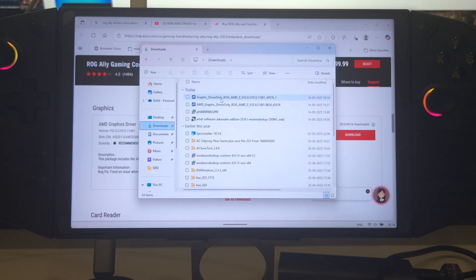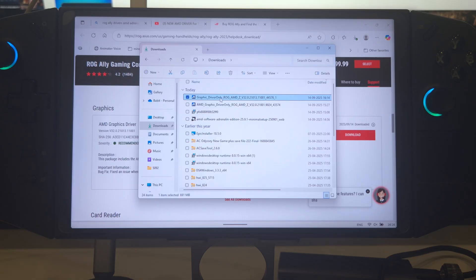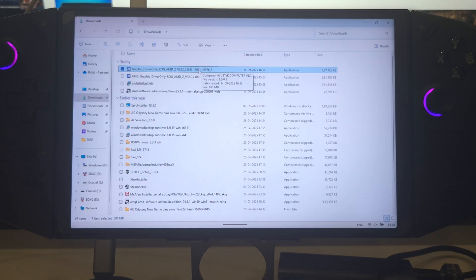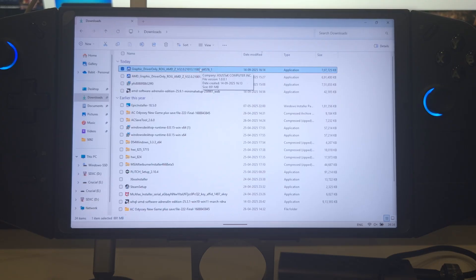Interestingly, this is the AMD Ally driver. What will be interesting is that this is an Ally driver, but let's see how it actually runs with my Legion Go - whether it's even going to work on the Legion Go is also something we'll find out in this video.